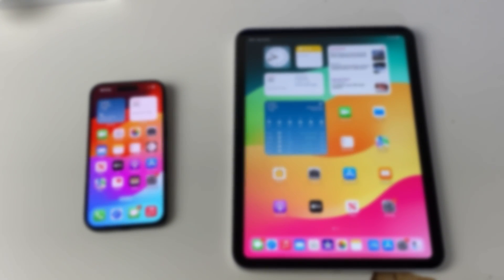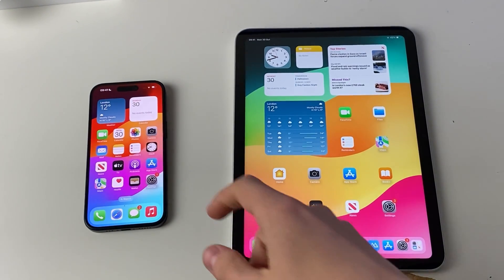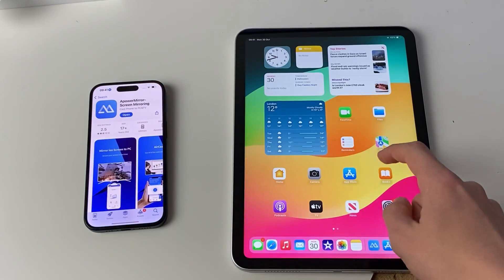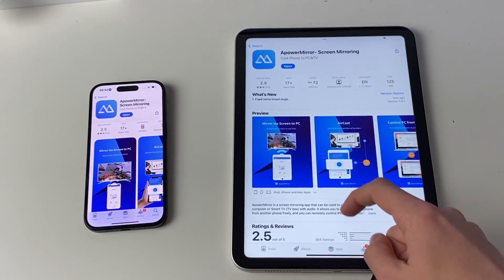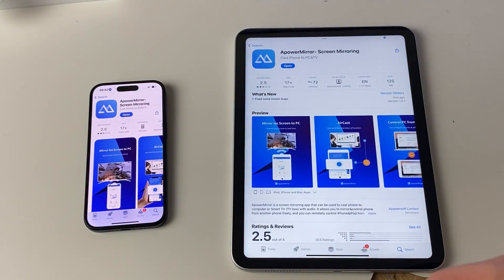To do this you are going to need an app, but the app is free. There is a paid version of it but we can utilise the free version. So open up the App Store — the app you're going to want is called APowerMirror.